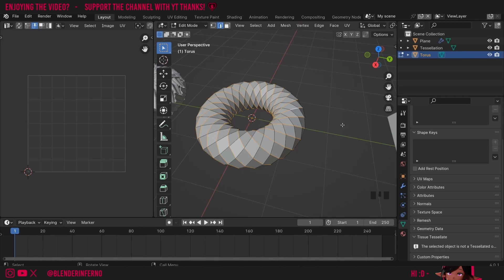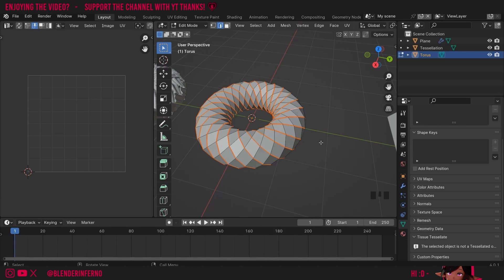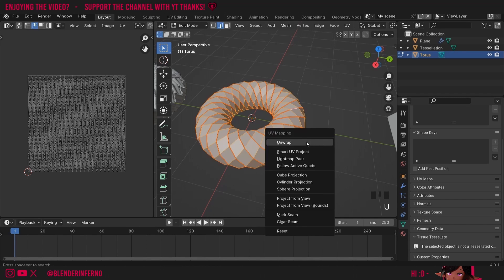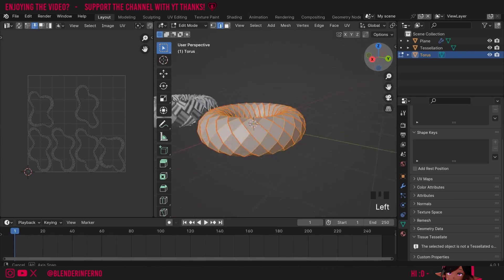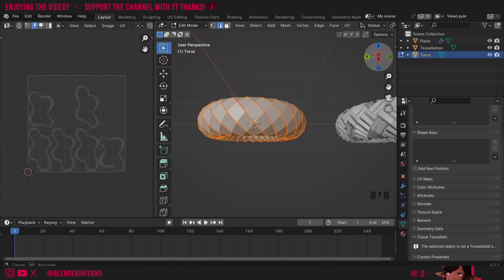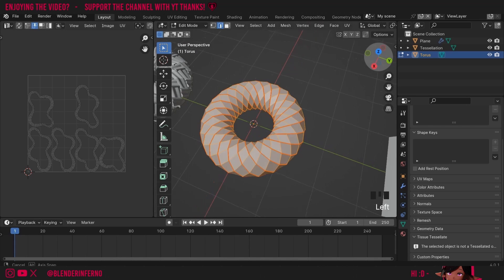And now we just need to mark these as seams in order to unwrap it. Seams are like cuts and UV unwrapping is like cutting your 3D object to turn it into a 2D form. So I'll now right click and then choose mark seam. Then you can press A for all, U and then unwrap. And now you can see that the edges we've marked have allowed us to create these looping bands around our object and you can see it's represented here in the UV.